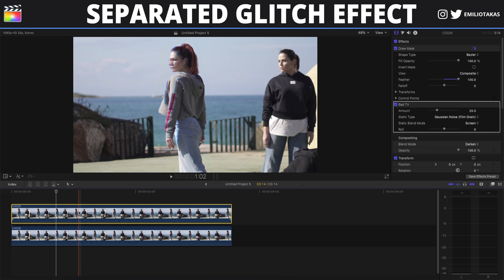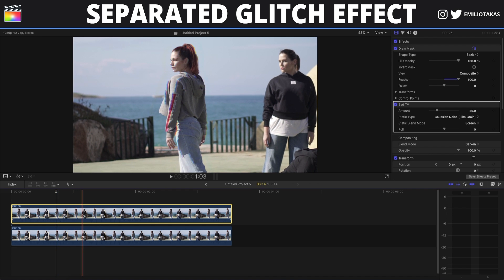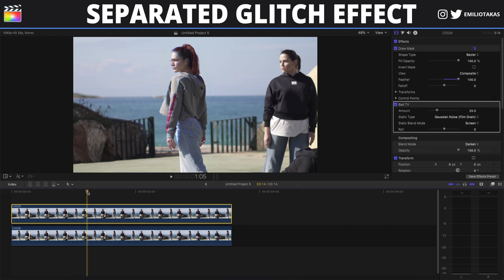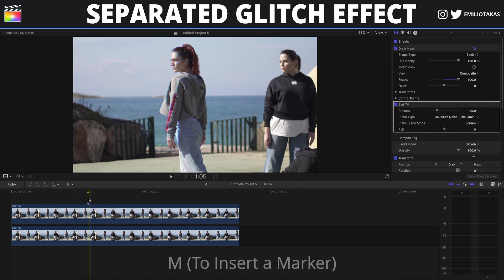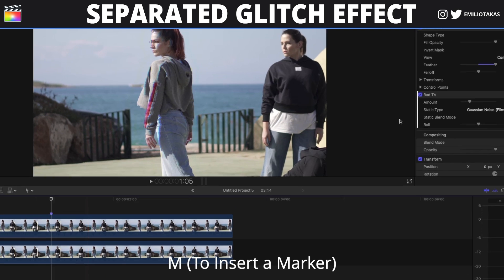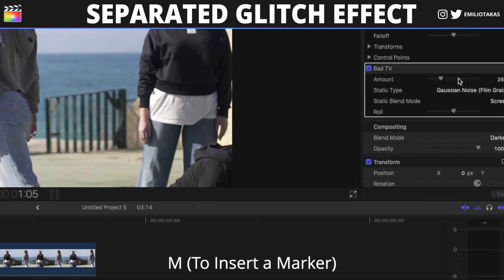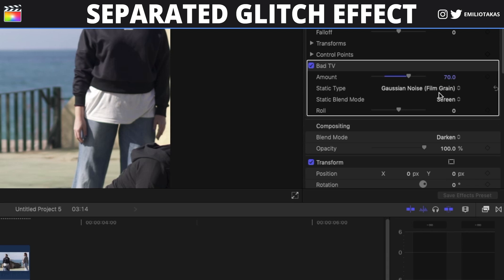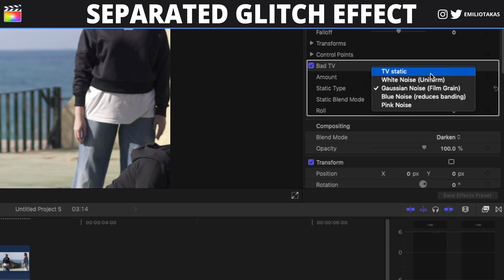Here is what we are going to do. We are going to find the exact time spot where we want the effect to take place. We are going to press M on our keyboard to insert a marker and go into the inspector panel. On the bad TV, we are going to set the amount to 70 and the static type to TV static.